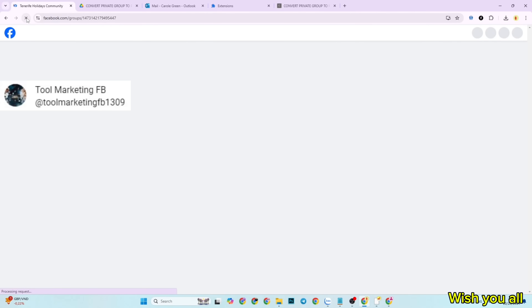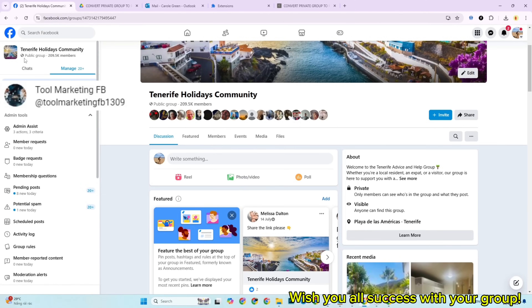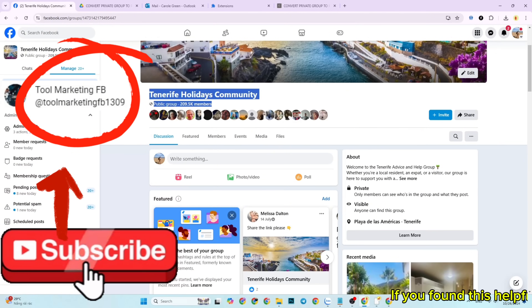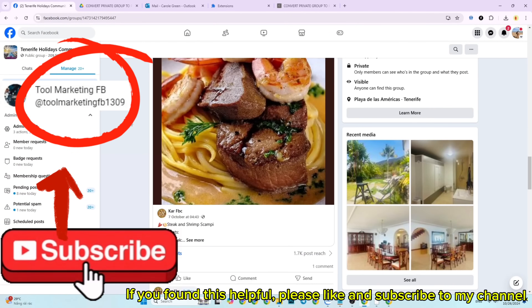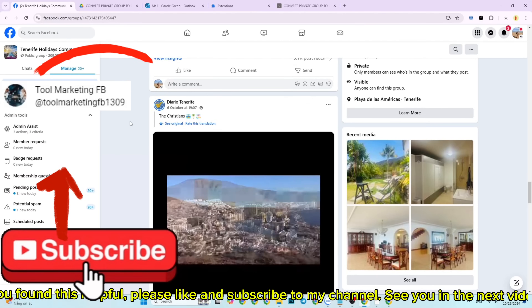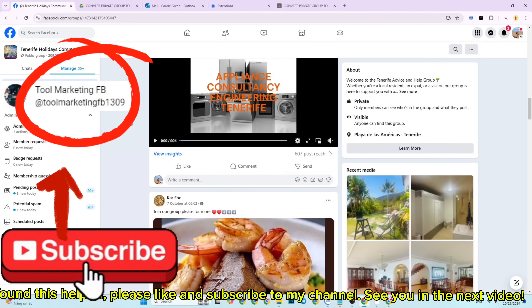Wish you all success with your group. If you found this helpful, please like and subscribe to my channel. See you in the next video.